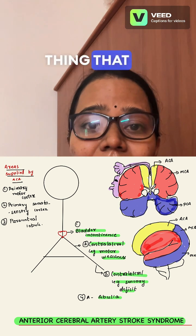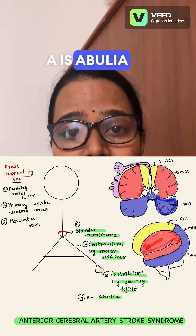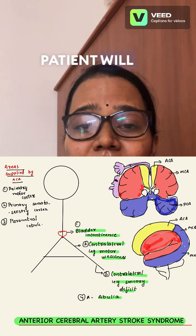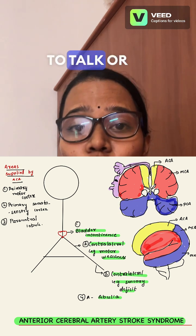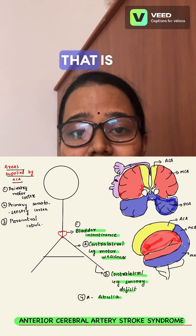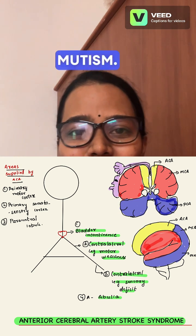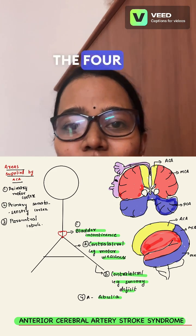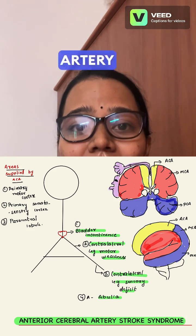Another feature of ACA stroke is abulia — the patient will not have any initiative to talk or to do any motor activity. That is abulia, or akinetic mutism. These are the four important features of Anterior Cerebral Artery stroke.